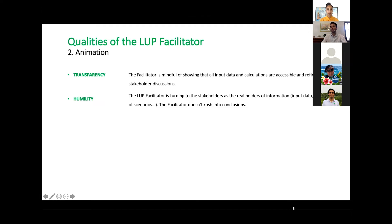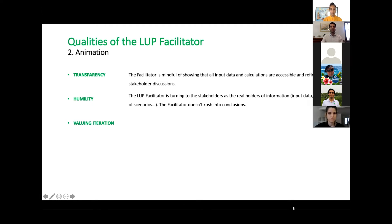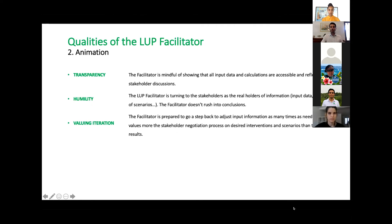We may go back ten times to see the results and change the input data — that's valuing iteration. We're prepared to go back and adjust the input information as many times as needed. We value the stakeholder negotiation process and having well-defined scenarios more than the actual results.